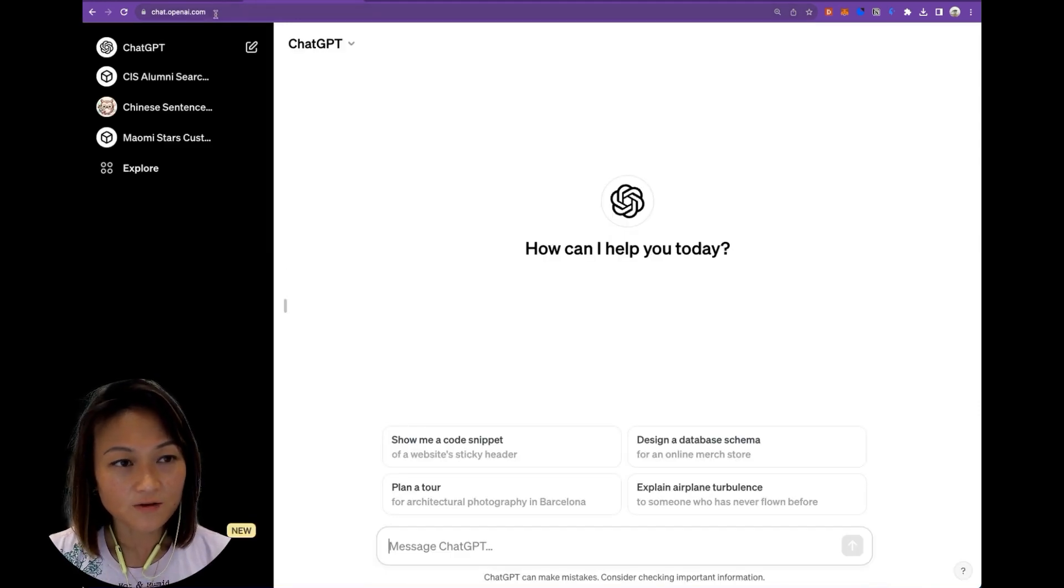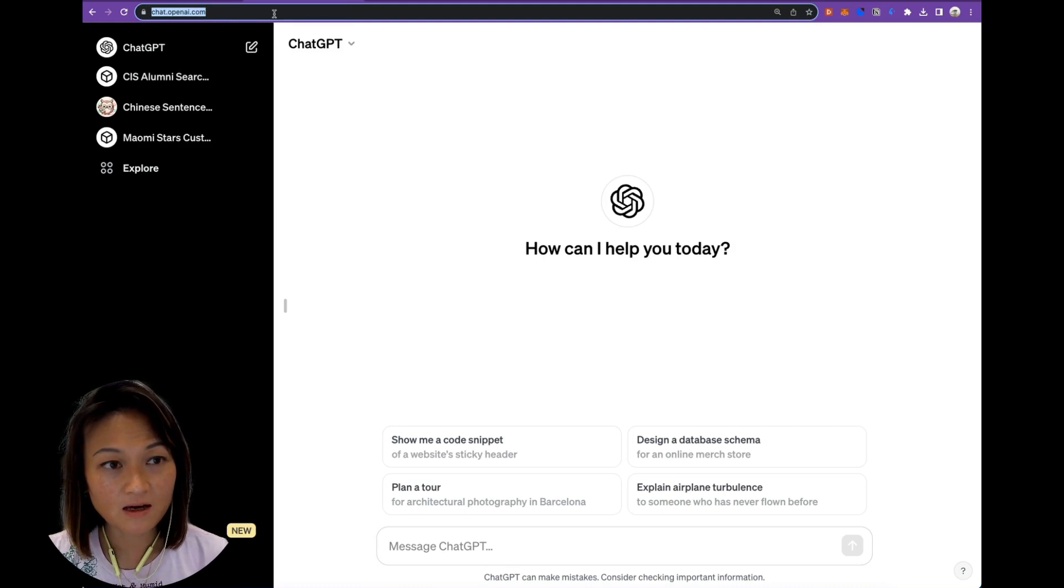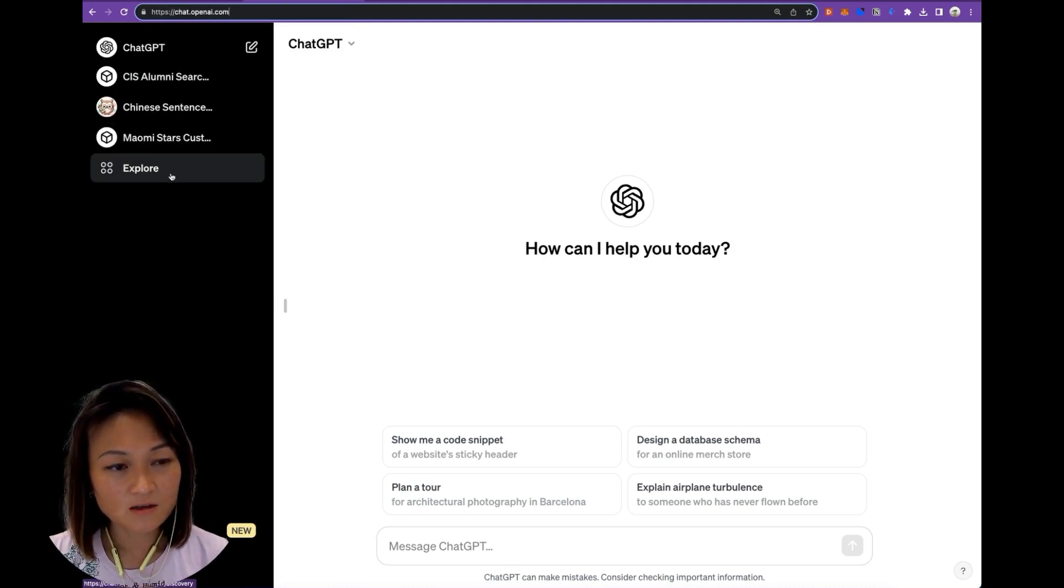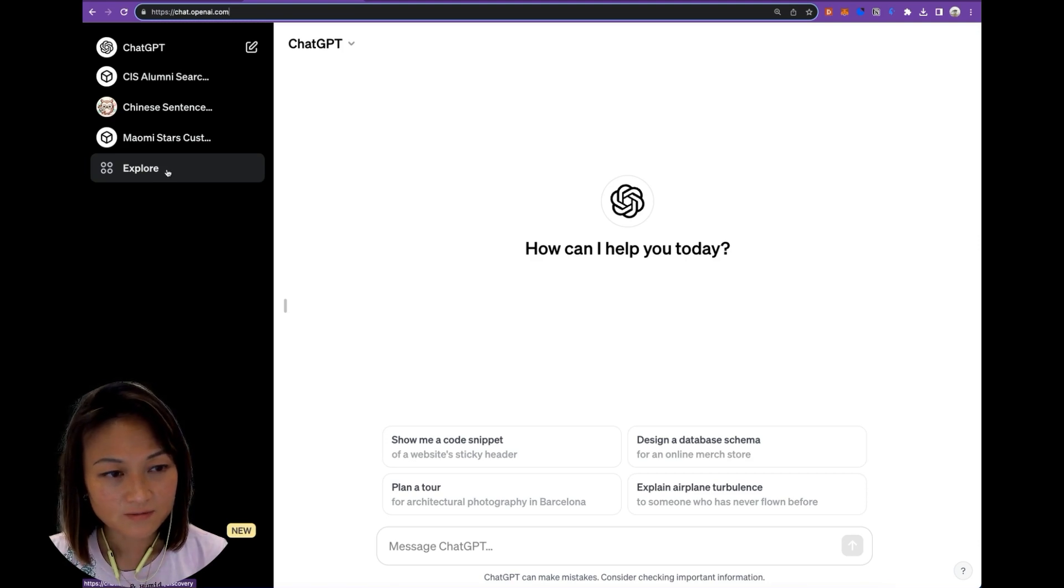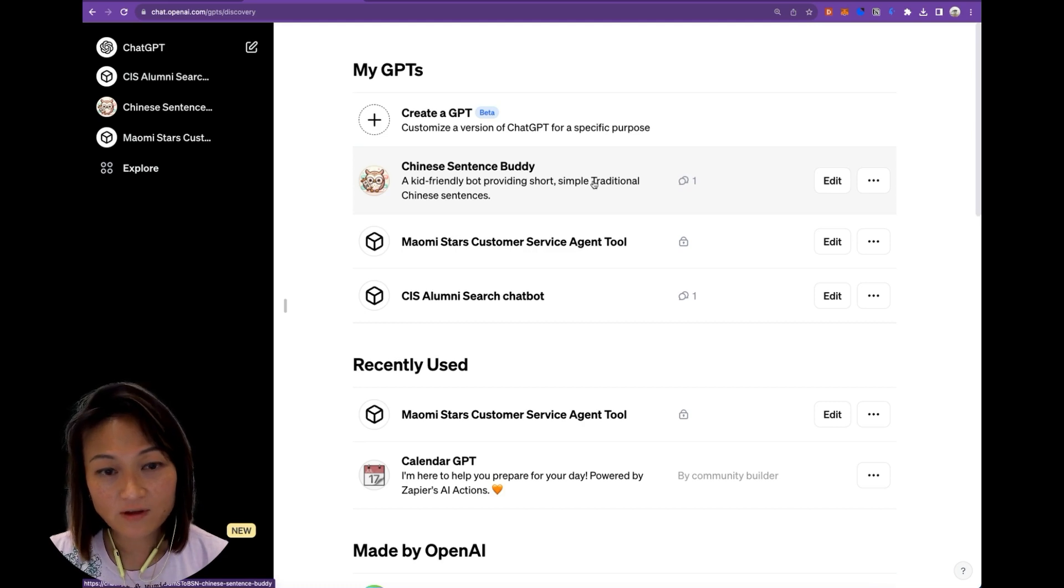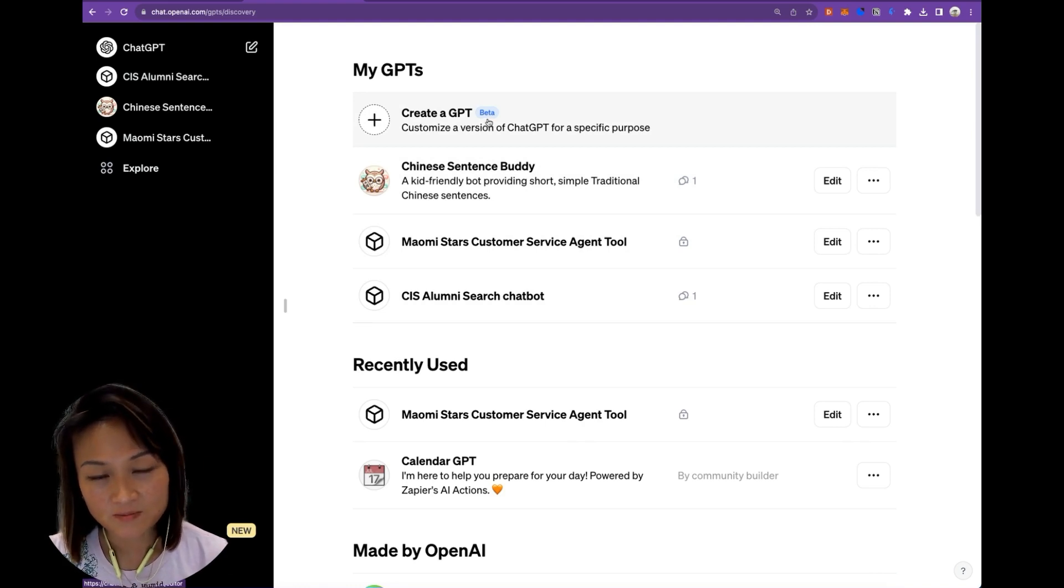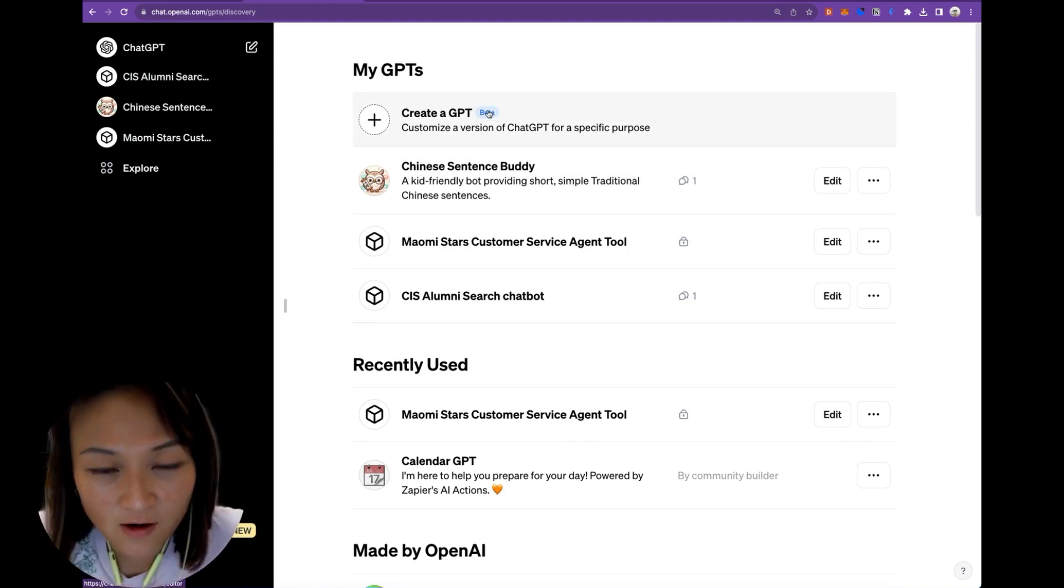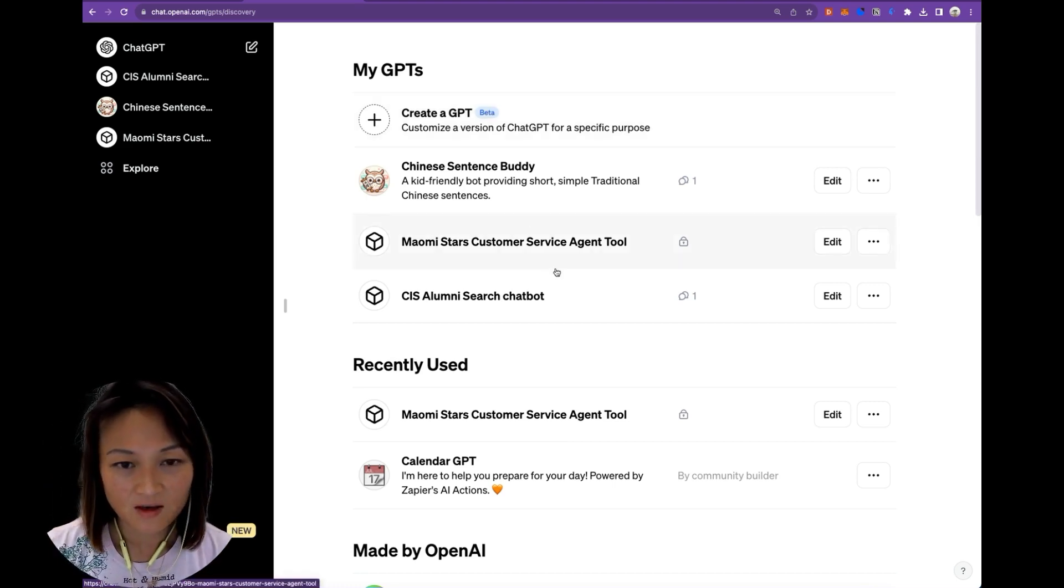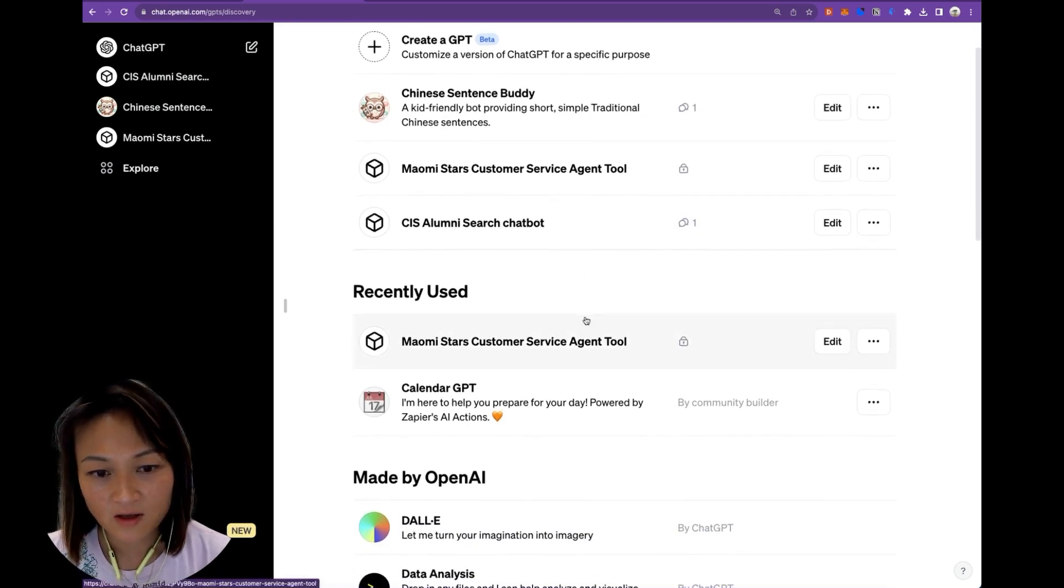The first thing you do is to go to chat.openai.com, and you will see on the left-hand side here a button called Explore. Click into that. If you haven't created any GPTs before, this section will be empty for you. You will see Create a GPT at the top. It's still in beta mode, and I have to say there are places where it's still pretty buggy, but I guess that's what you have to deal with if you're at the frontier.